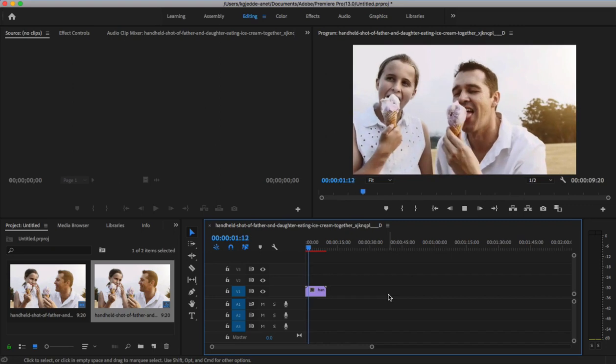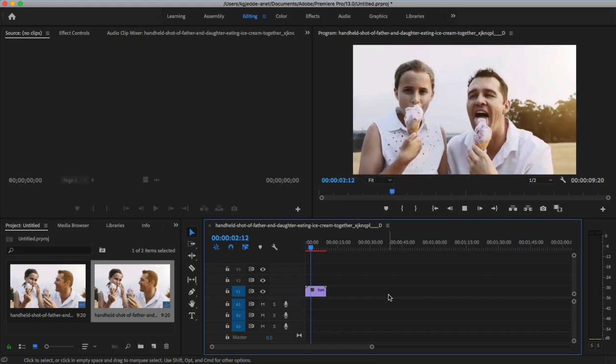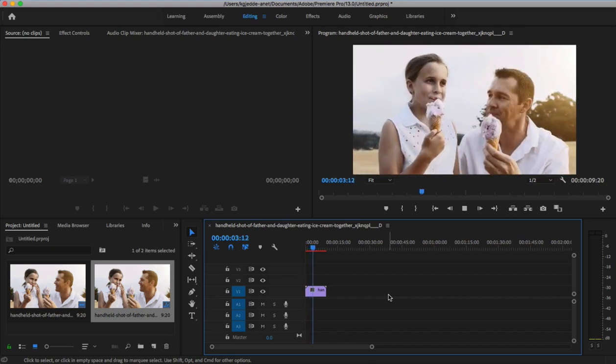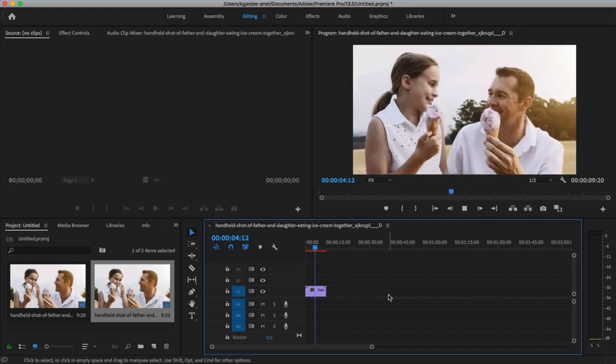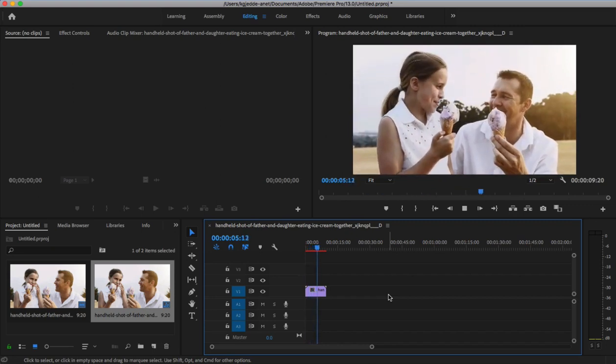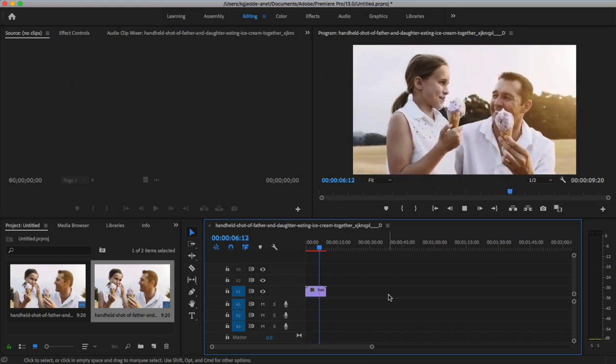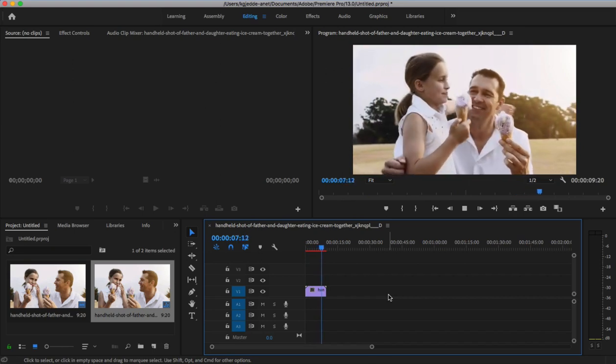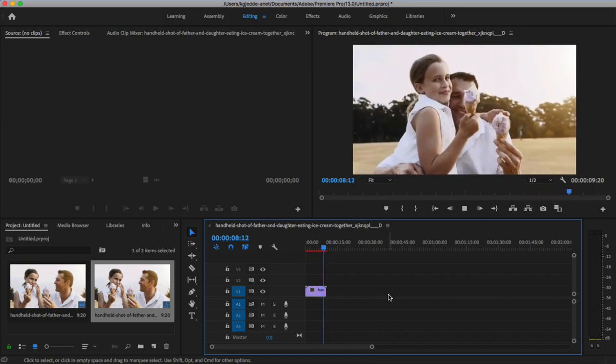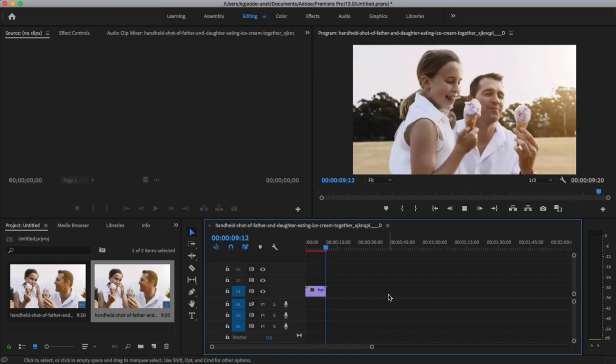As you can see, the video itself looks great, but because it was shot handheld, it's a little shaky. What I want to do now is stabilize the video using one of Premiere's built-in tools.